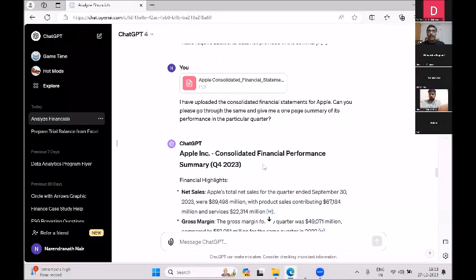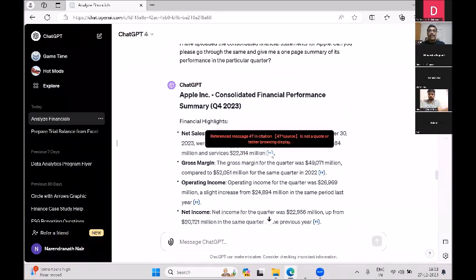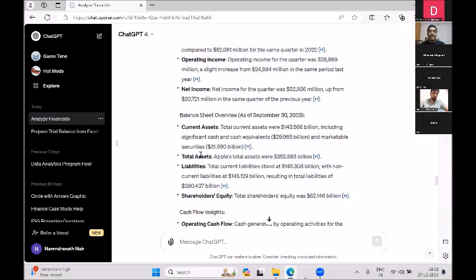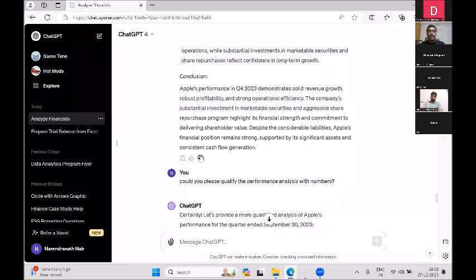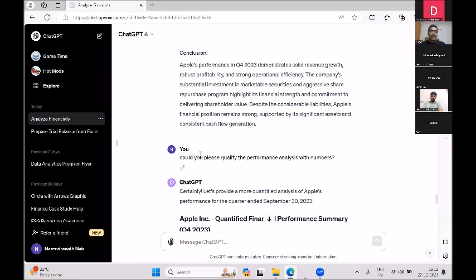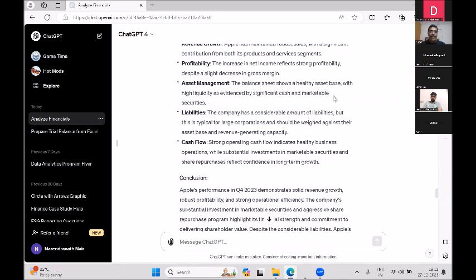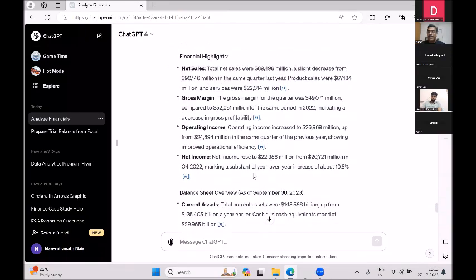Look what this AI tool has done automatically — it has gone through and analyzed everything, annotated where the data is coming from, and given a narration along with a performance analysis and conclusion. I wasn't happy with it, so I asked it to qualify the performance analysis with numbers, because it was just saying things like 'Apple has maintained robust sales' in vague terms. I asked it to quantify those statements, and it rewrote the whole narration within seconds.